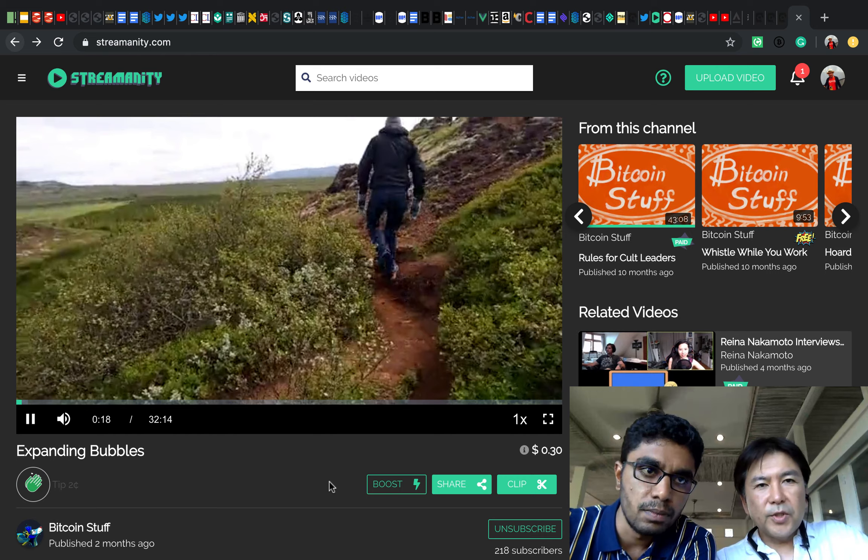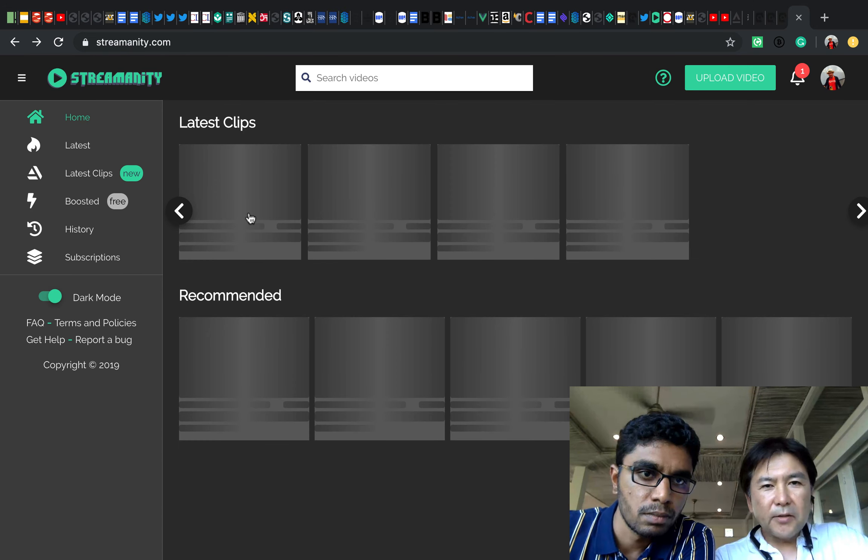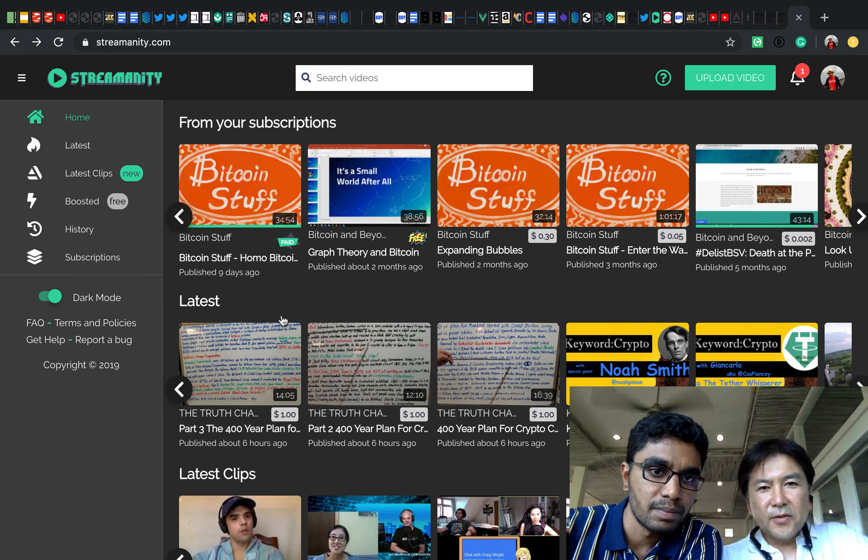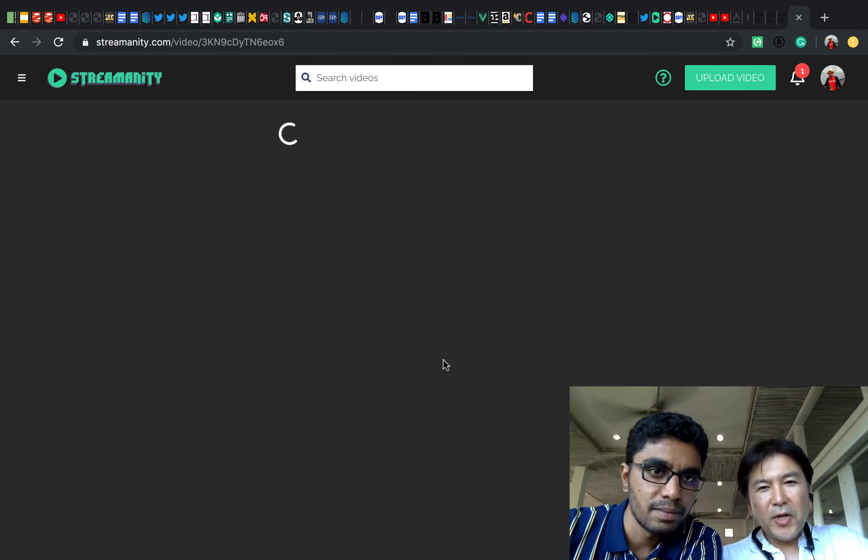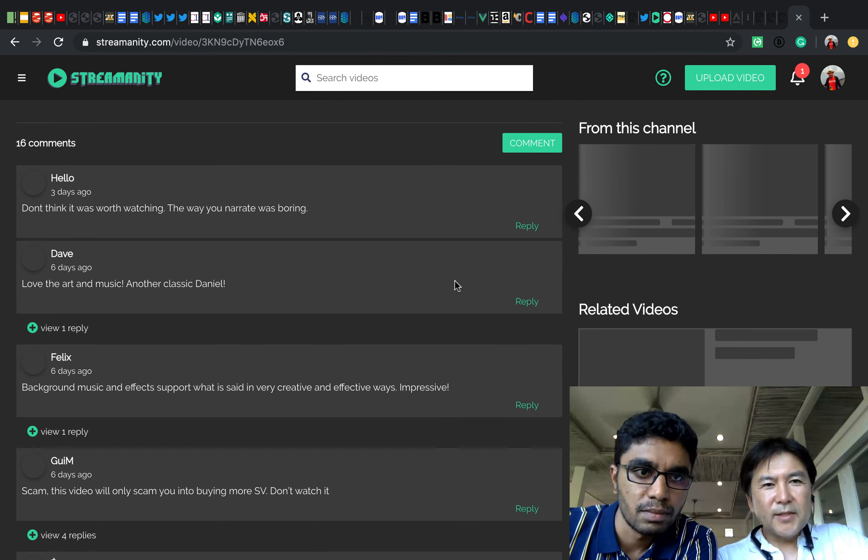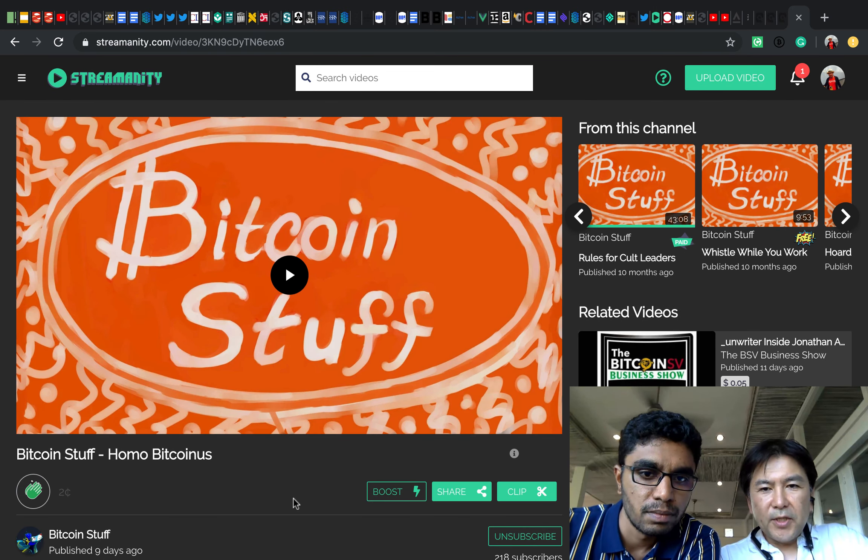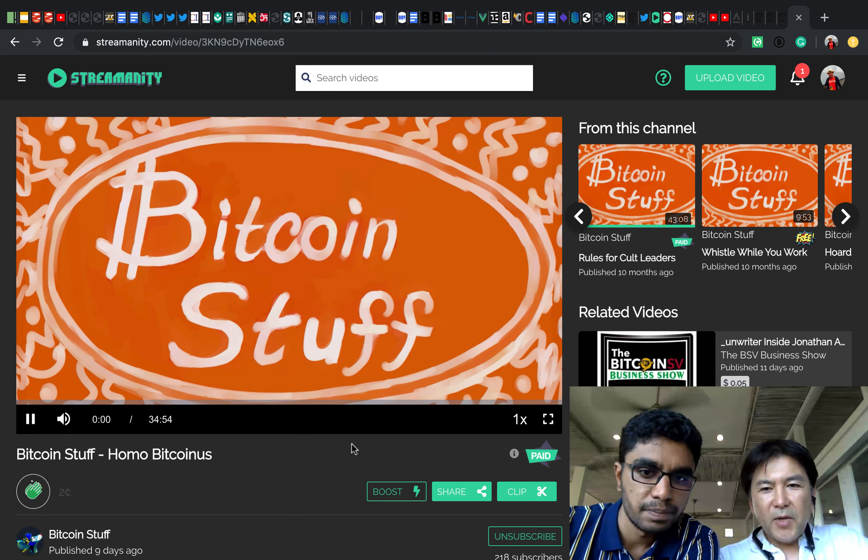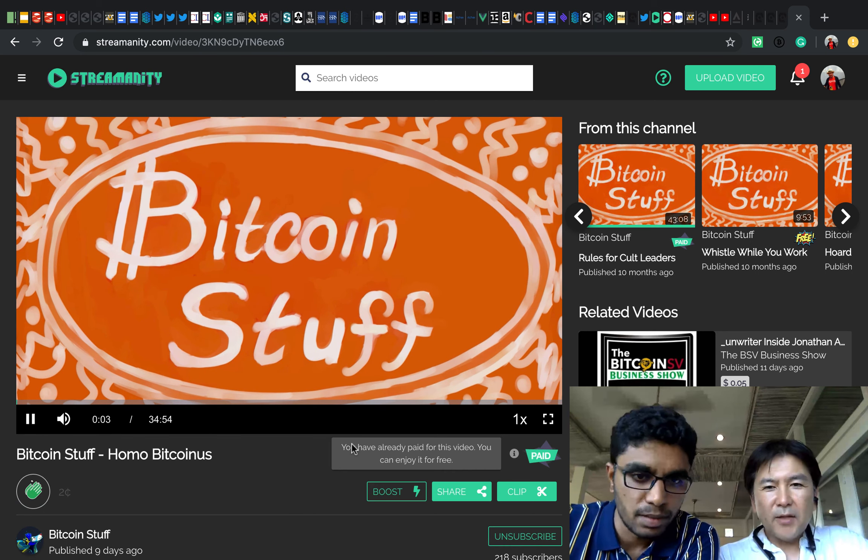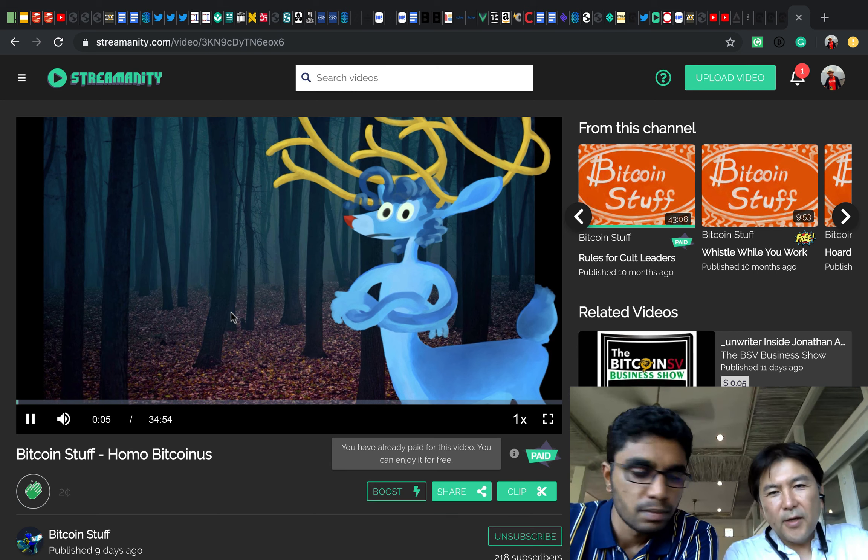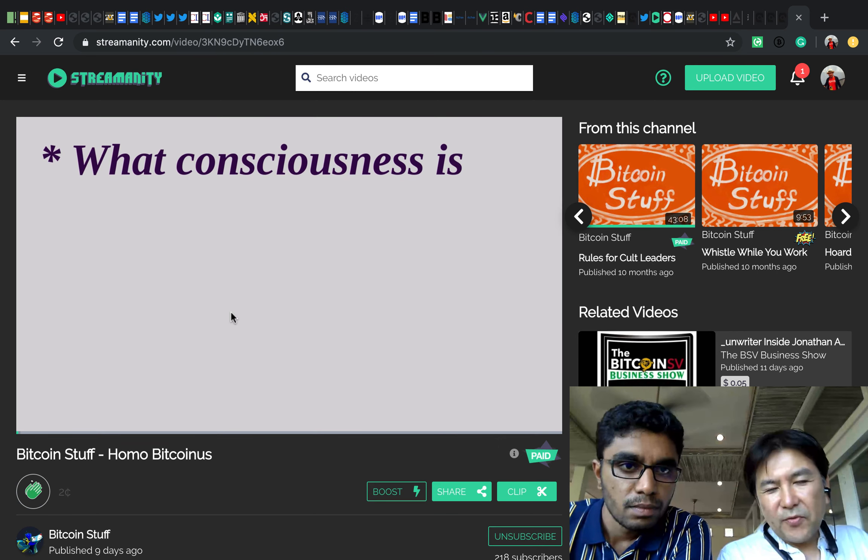This one I watched Daniel Krawisz's video. So this one I watched already. That's why it says it's already paid. I can watch as many times as I want.